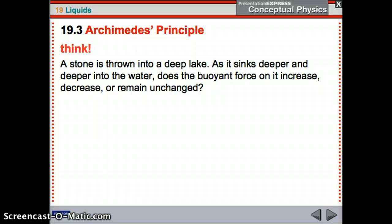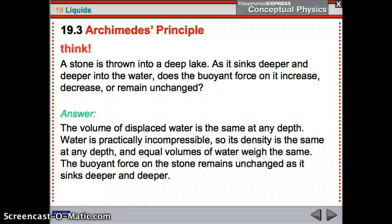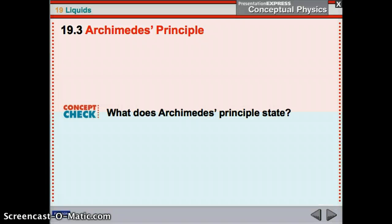A stone is thrown into a deep lake. As it sinks deeper and deeper, does the buoyant force increase, decrease, or remain unchanged? The volume does not change, so the buoyant force does not change — it's displacing the same amount of water. However, the pressure does increase as you go deeper. Archimedes' Principle: buoyant force stays the same no matter what depth, because what it really is, is the weight of the amount of water displaced.